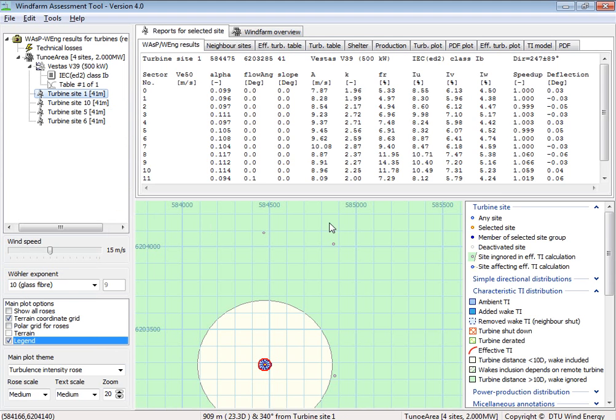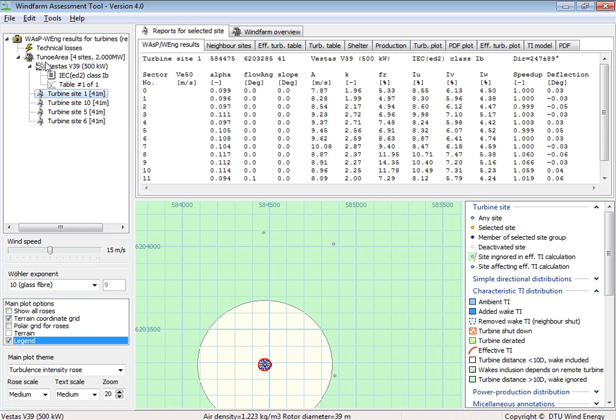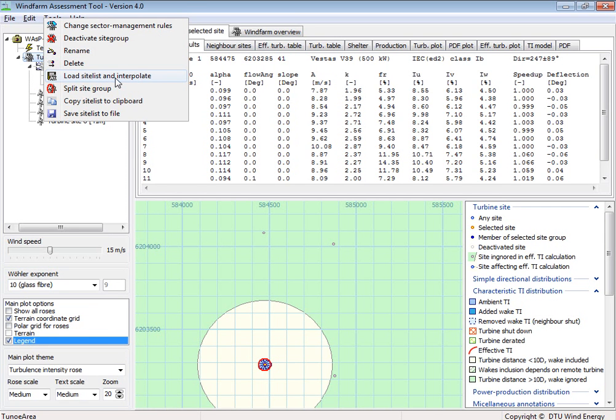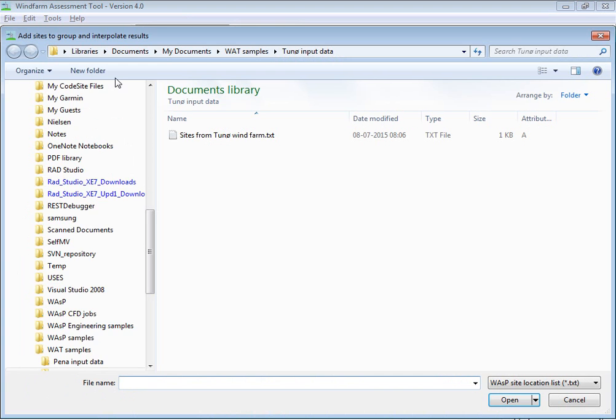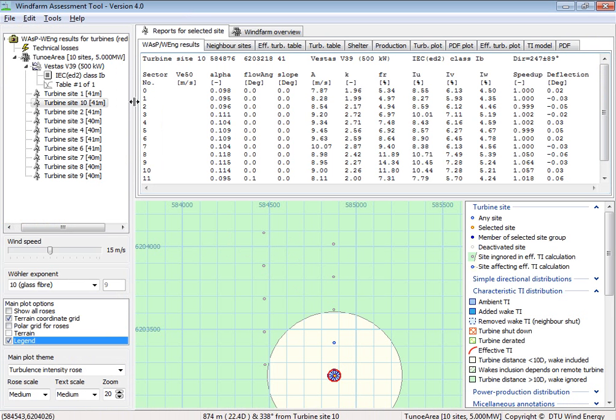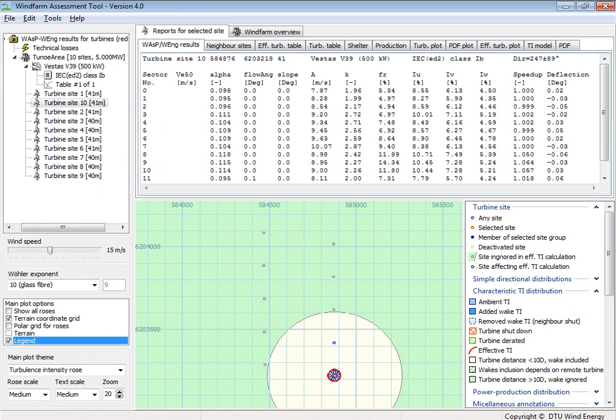So now I have a project with only four sites. And then I select the group of all turbines here. And I right click on this. And then from this pop-up menu, I can say load the site list and interpolate. And these are the sites here. And now I have 10 sites. So this is what you can do for offshore wind farms to save time.